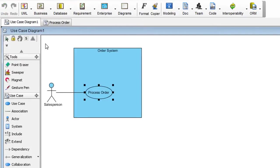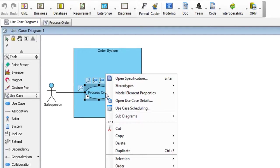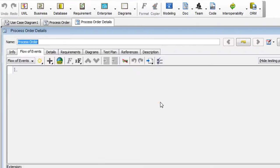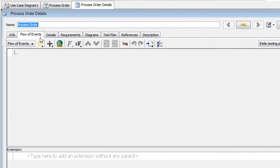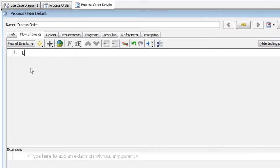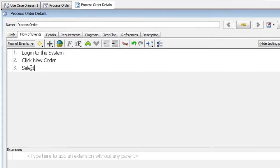Next, we're going to create the flow of events. To do that, right click on the use case. And select Open Use Case Details. Under the Flow of Events tab, we'll type in the user flows. So let's say we'll type in login to the system. Then hit Return. And next we'll have click New Order. And next we'll have Select Customer. And hit Return.